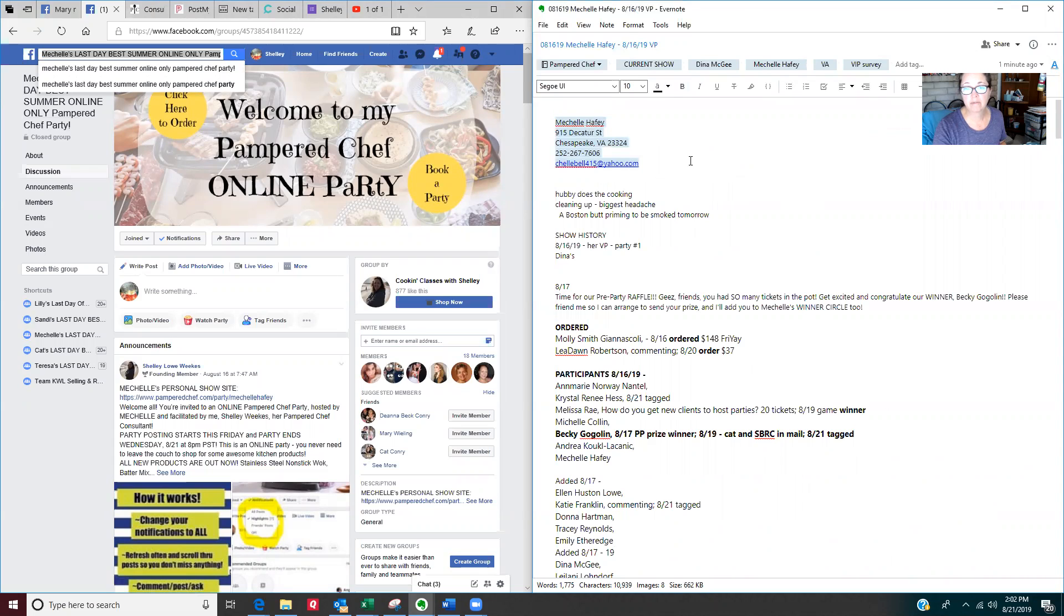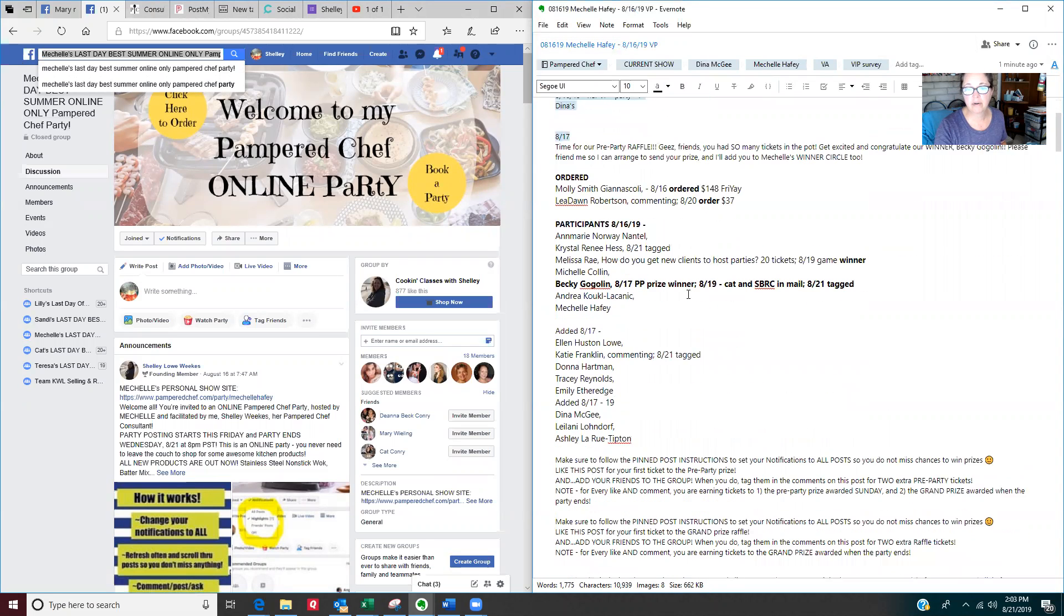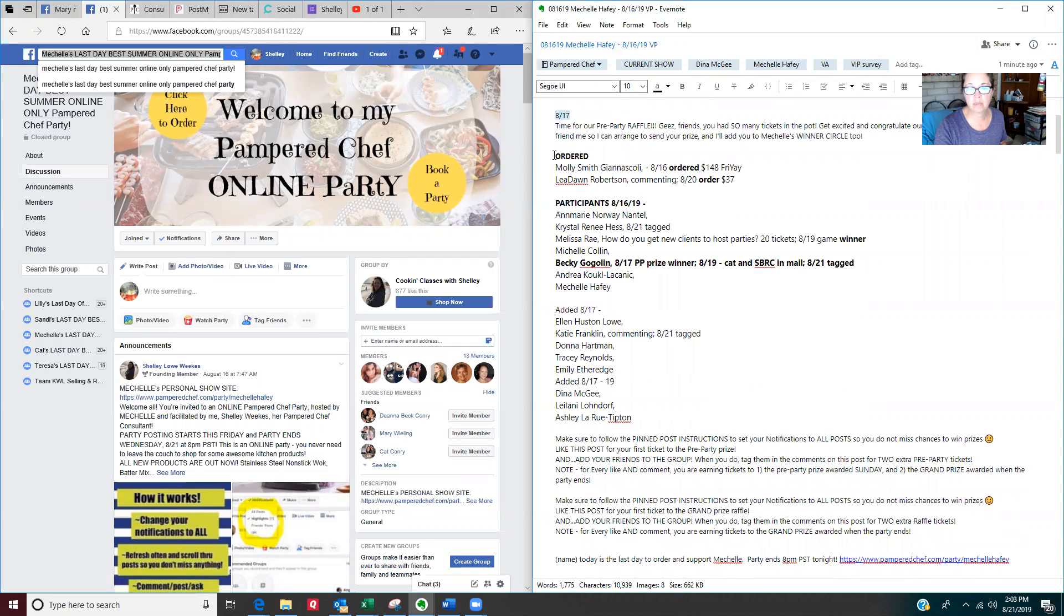You put her information up at the top. This party started on the 16th. Today's the 21st. It's the last day. Any notes you have about her, but this is the important part.